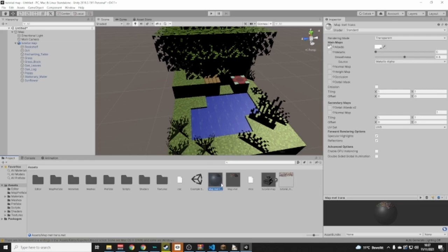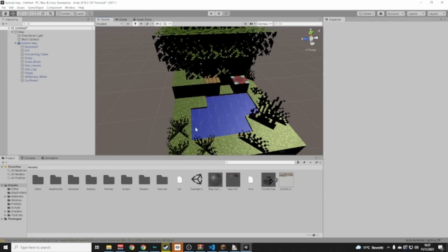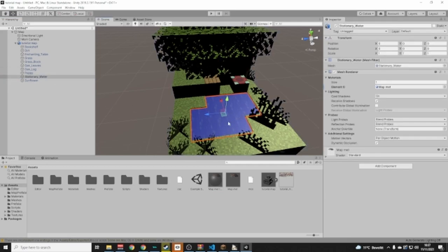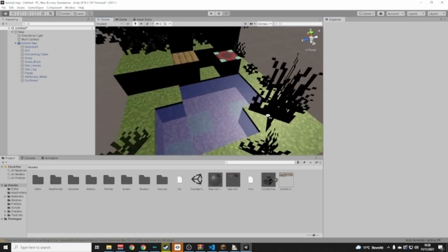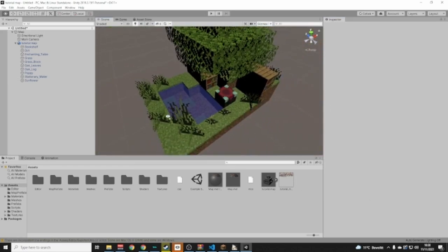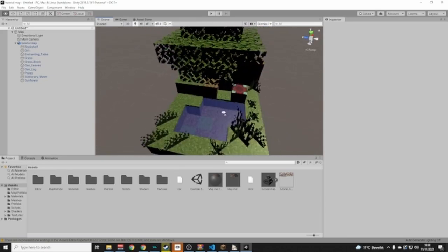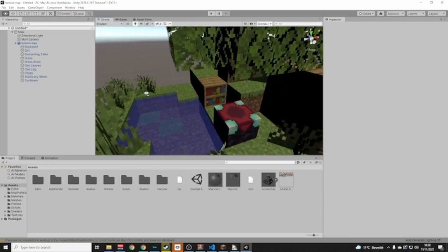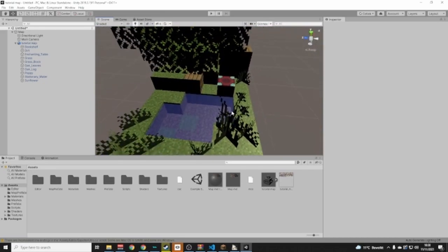Now we have our Map Mat Transparent material. Go into the hierarchy and select the Stationary Water object, or click on it in the scene. Drag the Map Mat Transparent material onto it and now the water is transparent — looks cool!